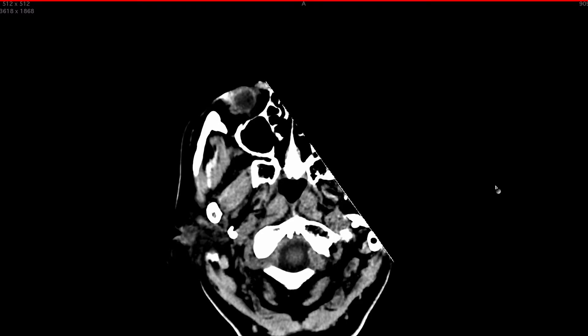Today's case is on neuroradiology. We are presented with imaging in a 79-year-old male patient who presents to the emergency department with a history of fevers and headache.